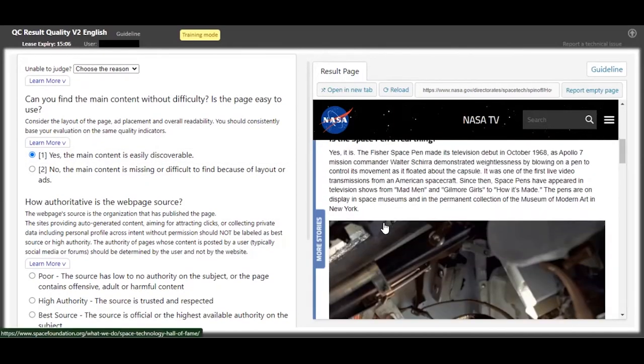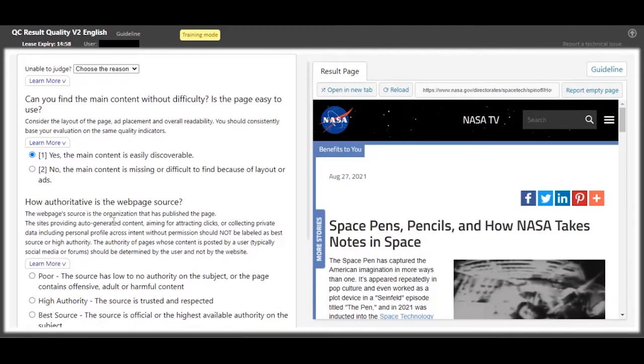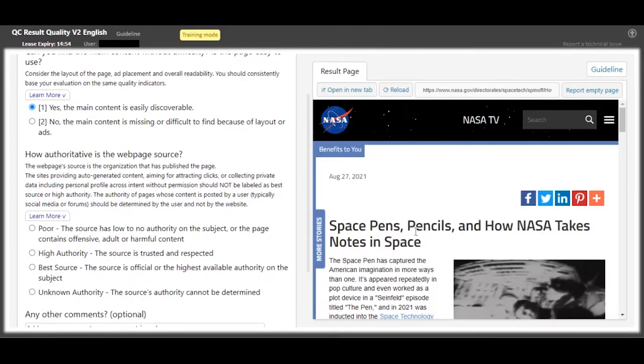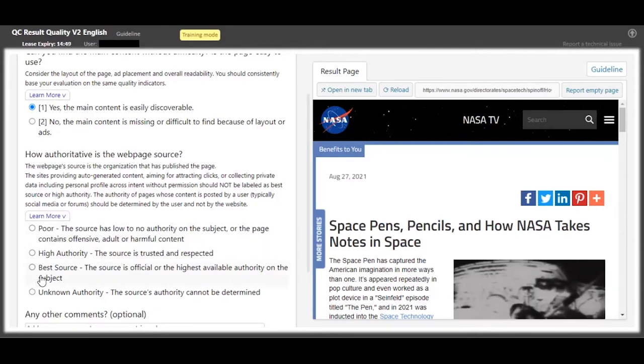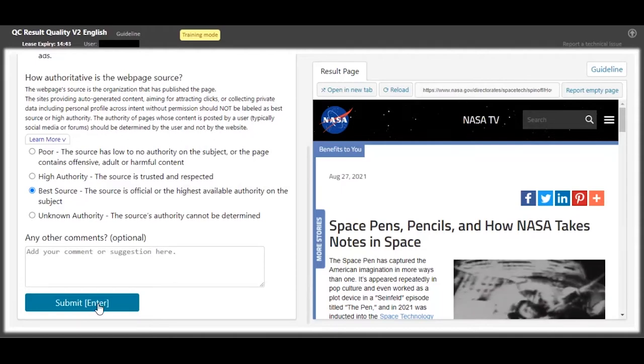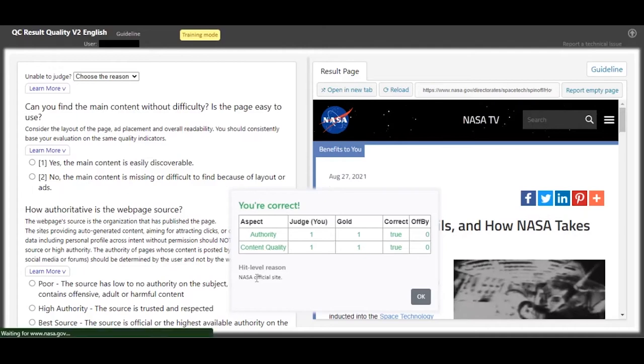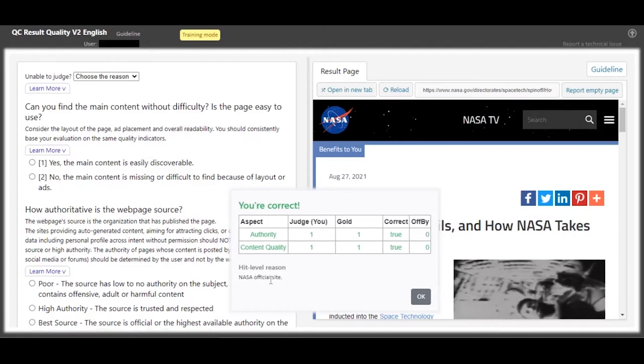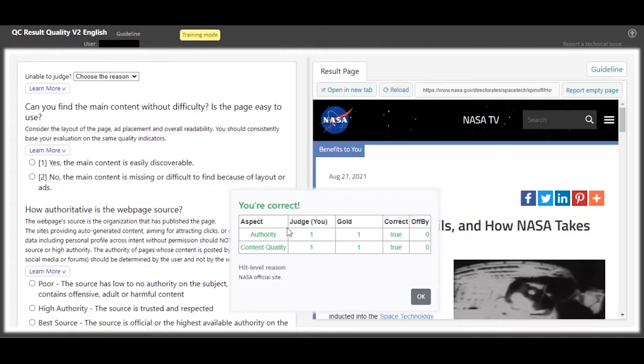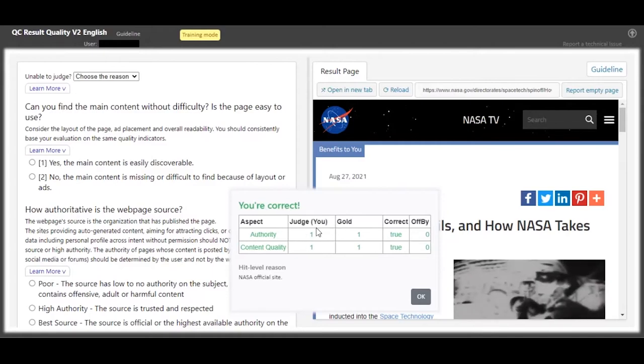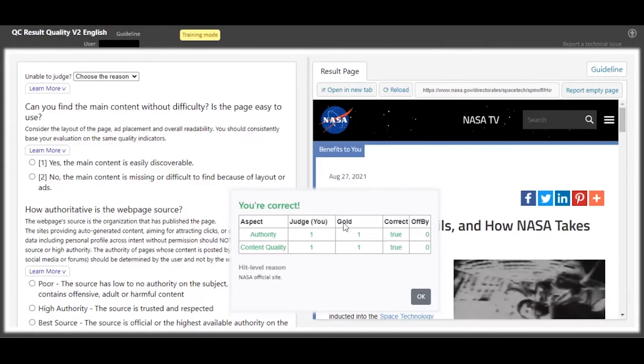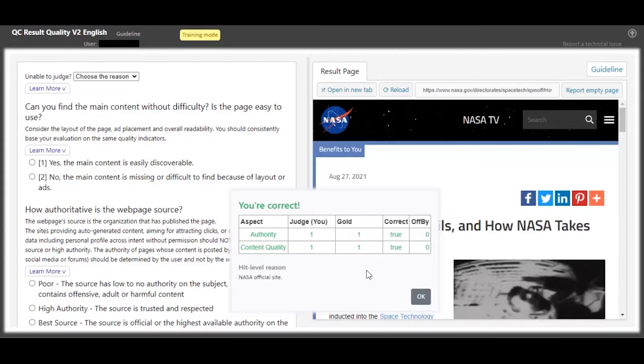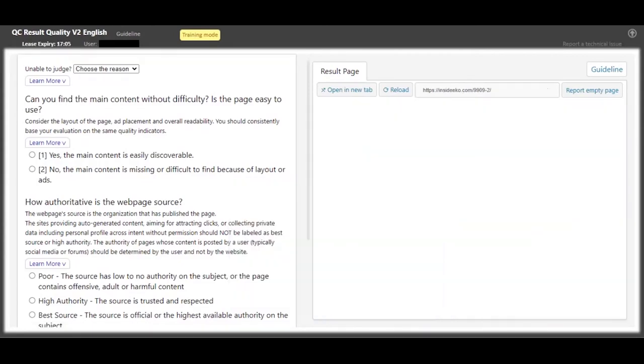Because you can see there's an article about how NASA takes notes in space. Because this is NASA itself posting this blog article, this is going to be best source because this is NASA's official web page. And as you can see, we are correct. The HIT level reason is because this is NASA official website. And even if you see me go wrong, this will be my judgment. And if we are in an instance told that we were wrong, try to choose the gold judgment because it's whatever answer that was expected.